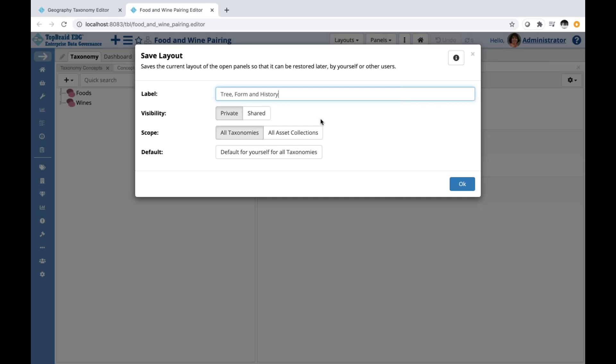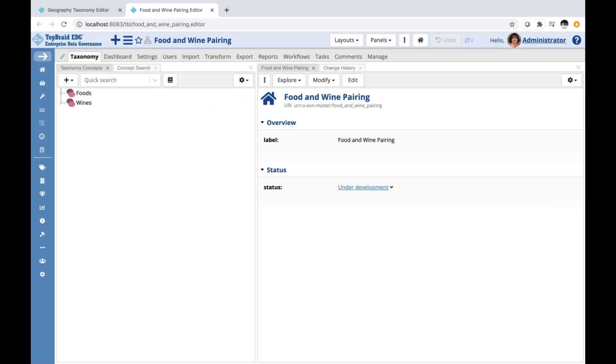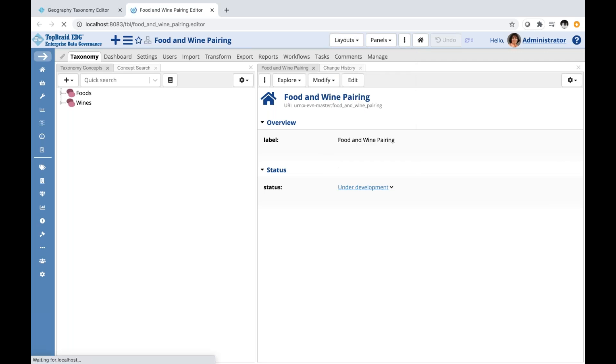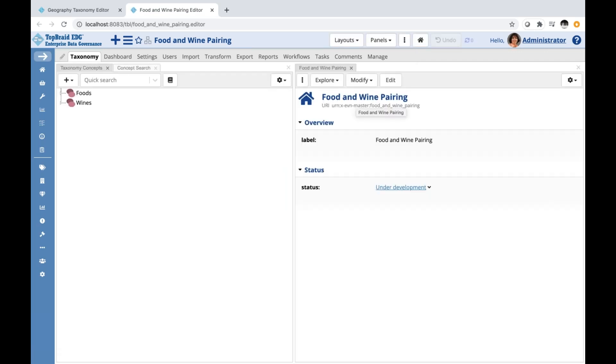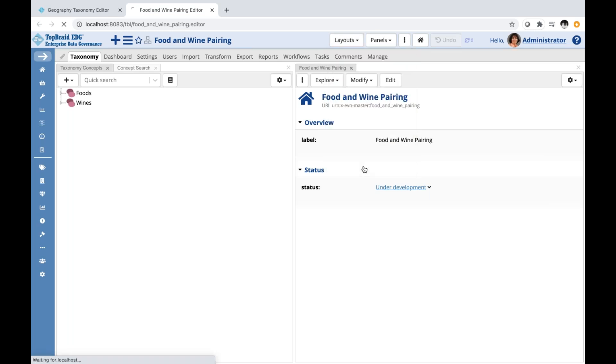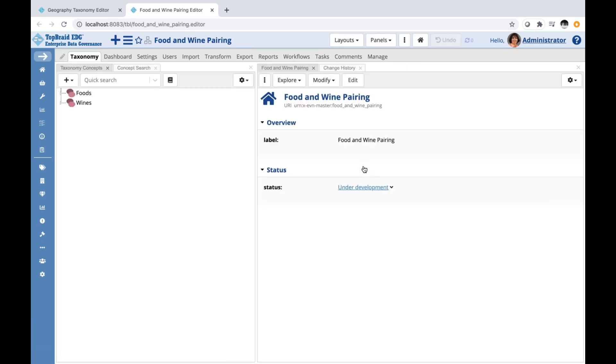I could decide what is the scope of it. Is it just for taxonomy or is it for all types of asset collections that I work with? And then I could also make this a default for myself for all taxonomies. And that would replace my current default. So I'm not going to do that. I'm just going to save it as tree form and history. And my default remains the same as it currently is. So here I'm going back to it. And now if I want to switch to the layout I had previously, I have it available under layouts.